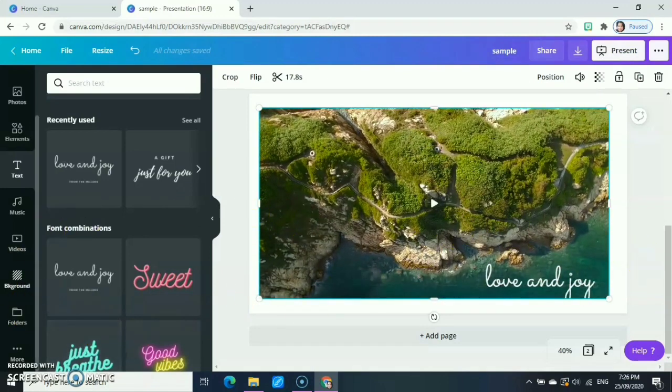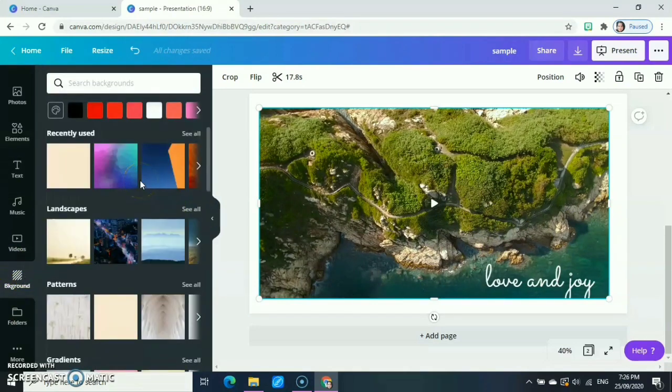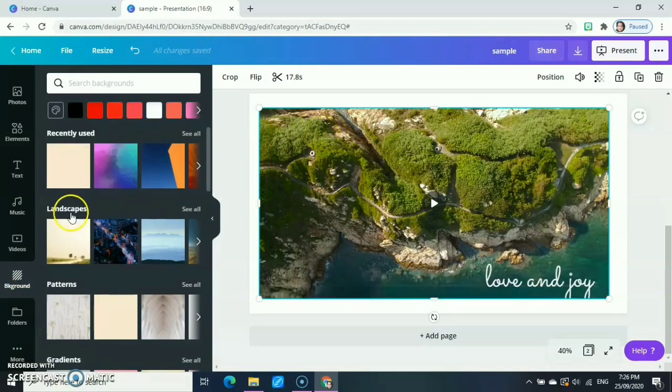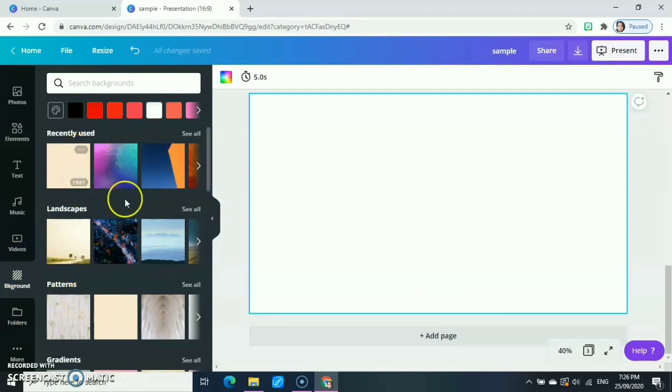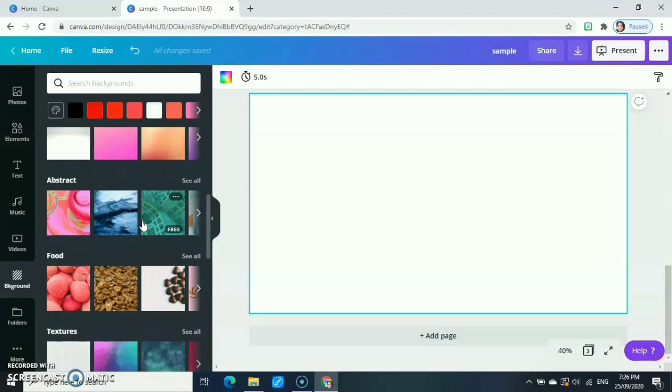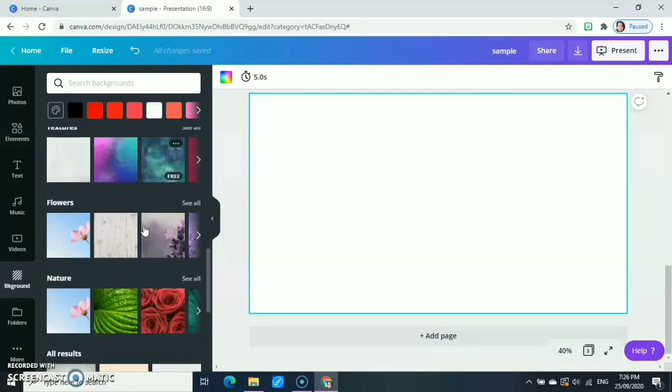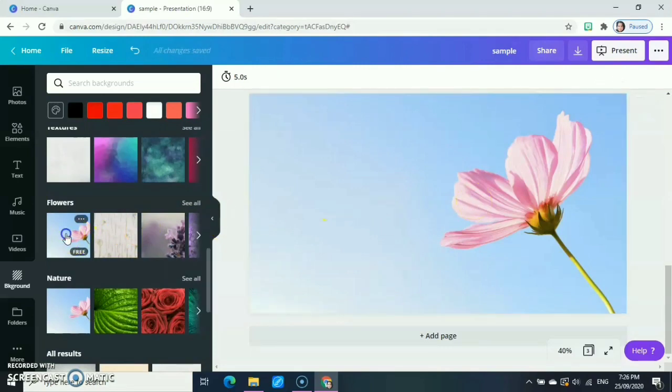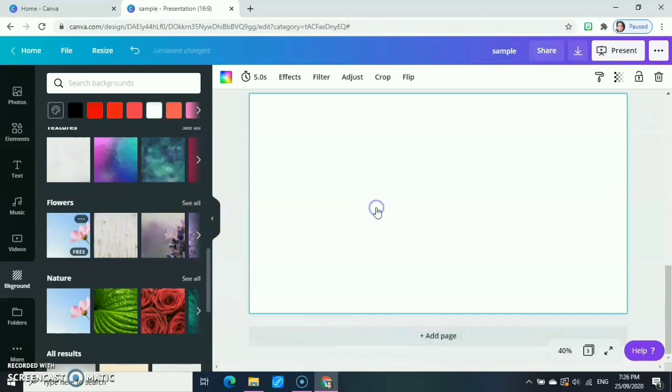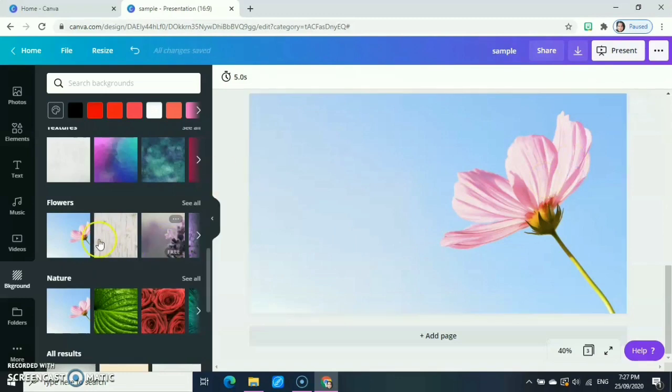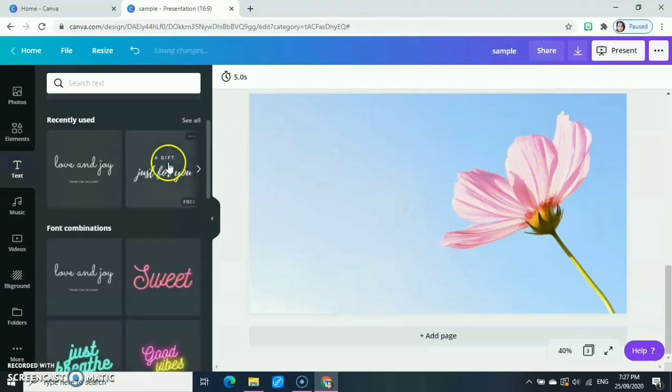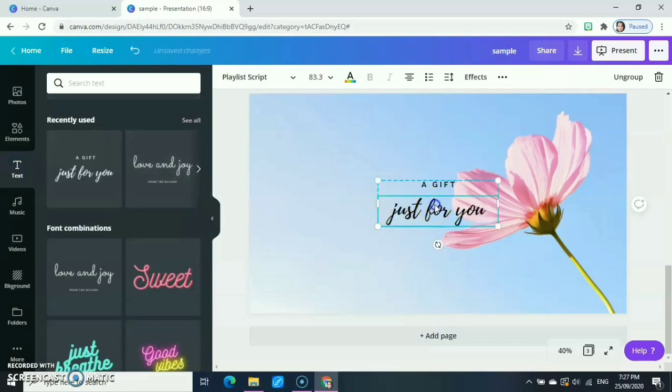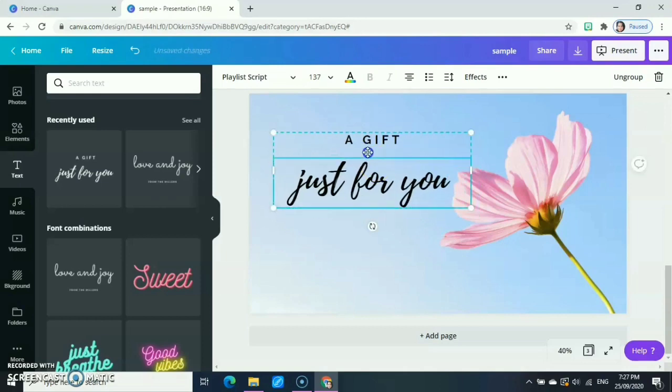If we can use the video, then the next one is our background. For our background, if you want to start from scratch and you're not going to use the template, you can use a background. You have your landscapes, patterns, gradients, abstract, food, textures, flowers. For example, this one. Just click and drag, or you just click and it will automatically go to our active area. So there's our background. We use the background of flowers.